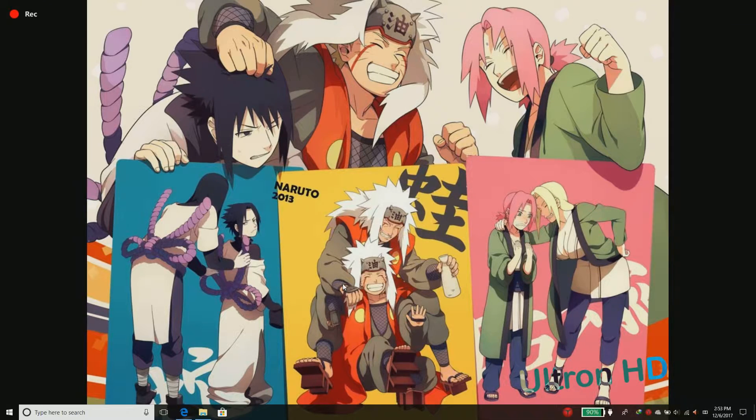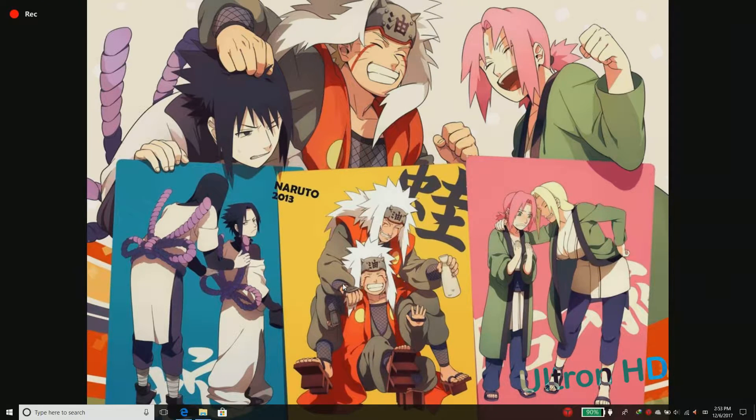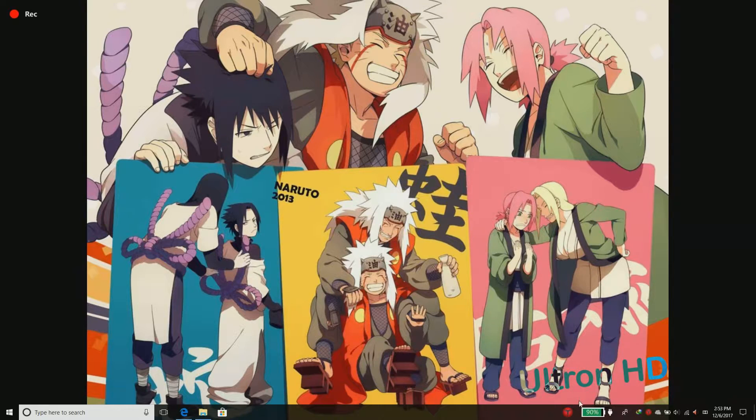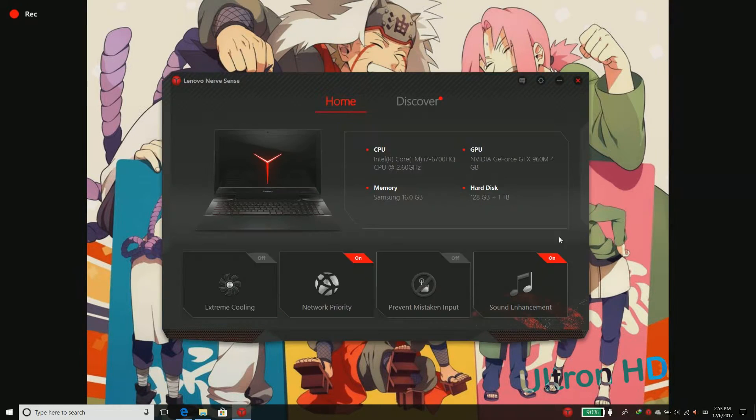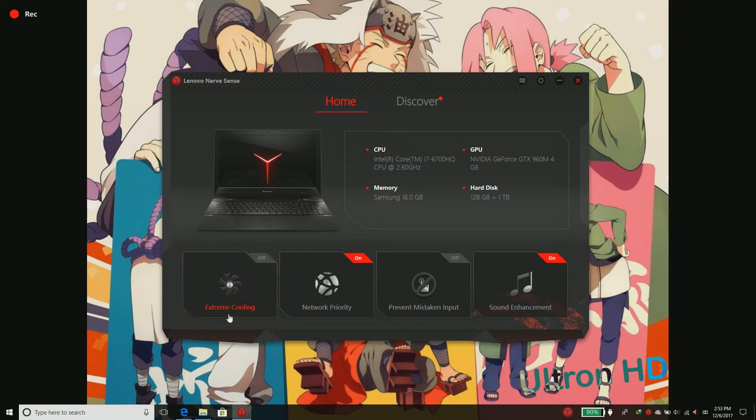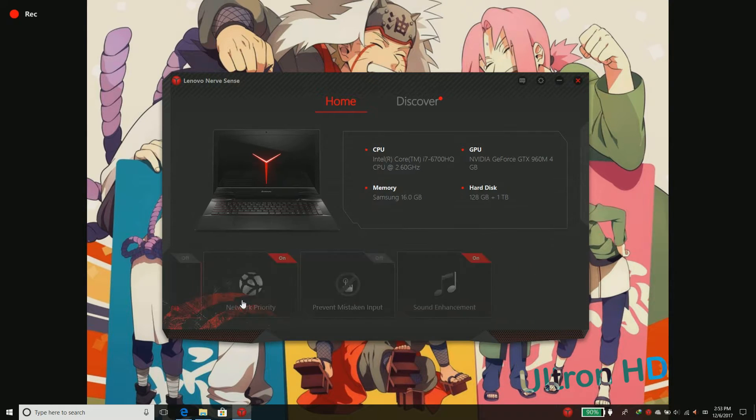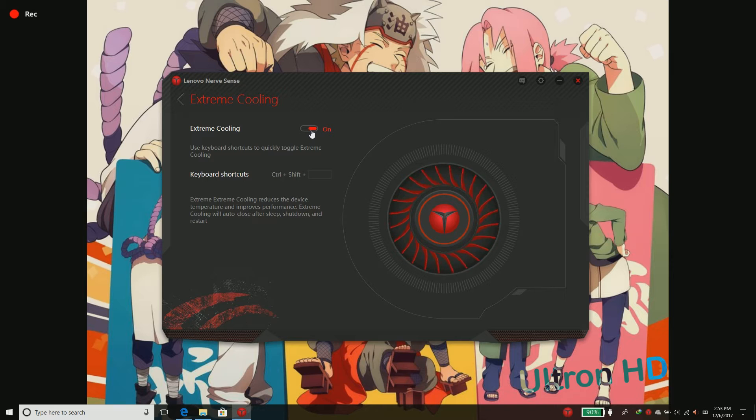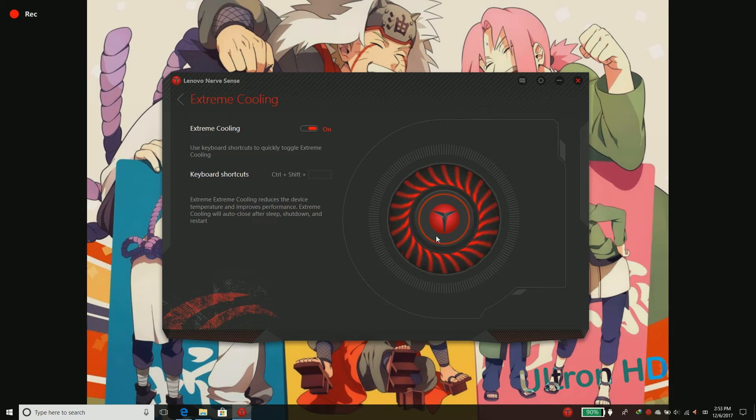Hey guys, welcome to a quick tutorial video on how to enable the extreme cooling feature on your Lenovo Y700. As you can see, I already have this option enabled on my machine and it works pretty well.